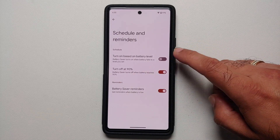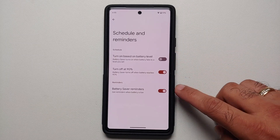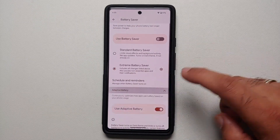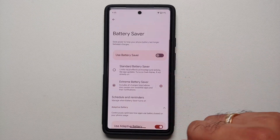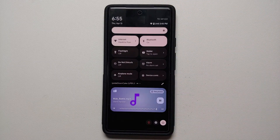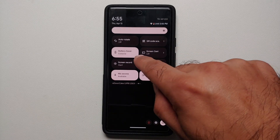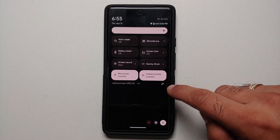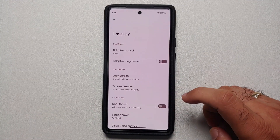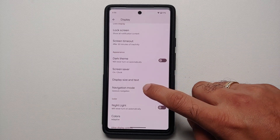There is a renamed menu option now called Schedule and Reminders, where you have a toggle to turn on based on battery level, turn off at 90 percent, and a new Battery Saver Reminders toggle. Adaptive Battery has also been moved into battery saver. Another important feature is that the quick settings tile now tells you which battery saver mode is active — for example, showing that extreme battery saver mode is now on.